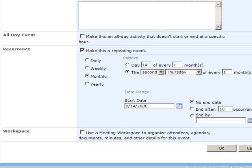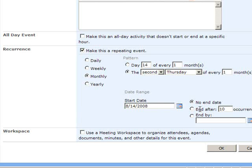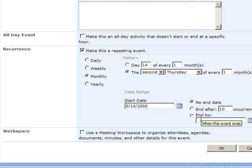I'll leave the default selected, which states that there is no end date to this recurring event. But you can see we have a couple of options. We could end the series of events after a particular number of occurrences, or we can put in a specific end date which will signify the last meeting.